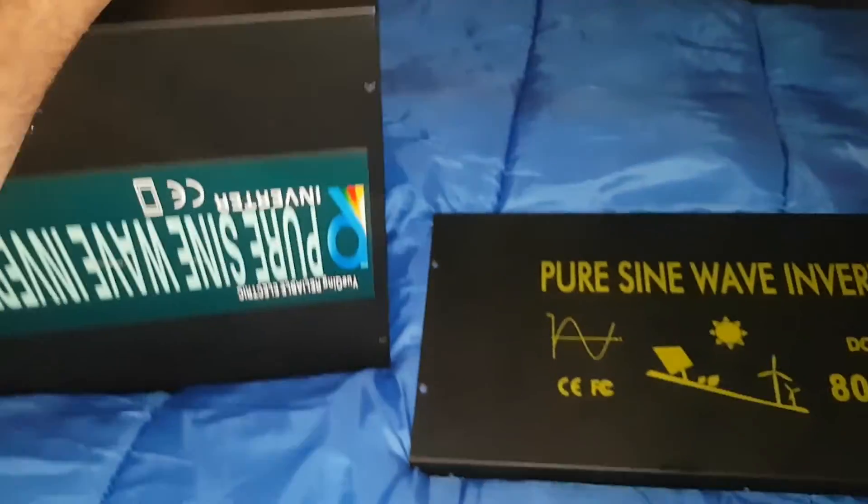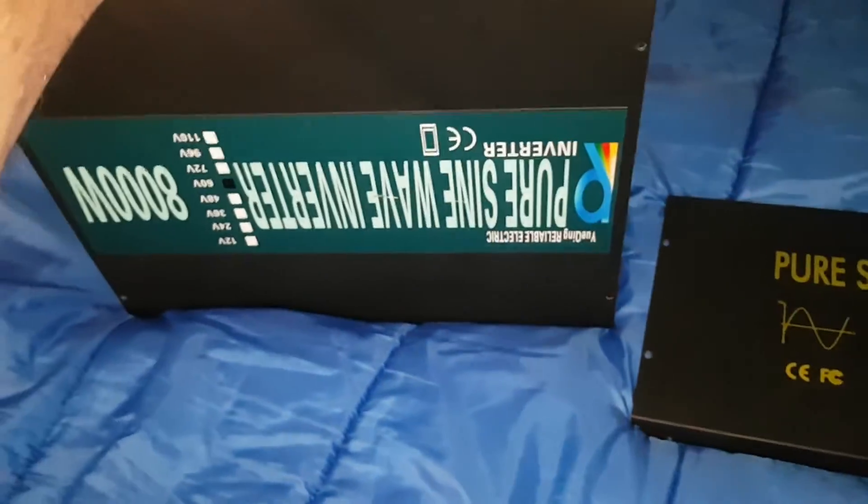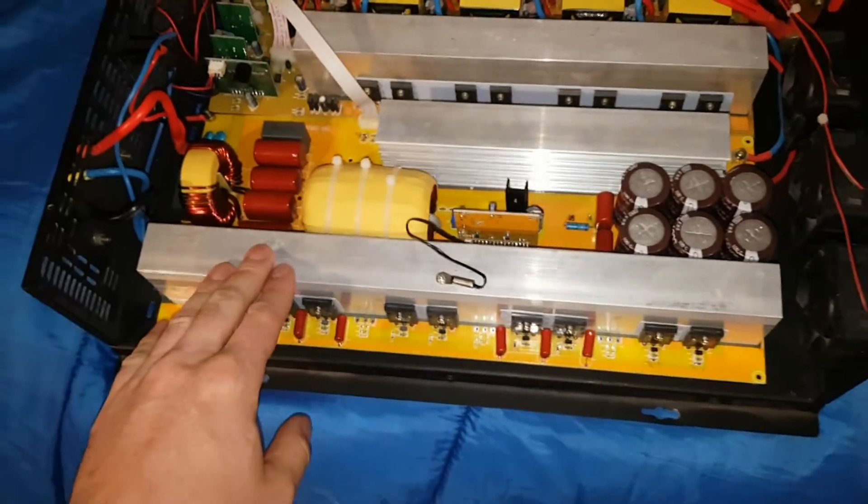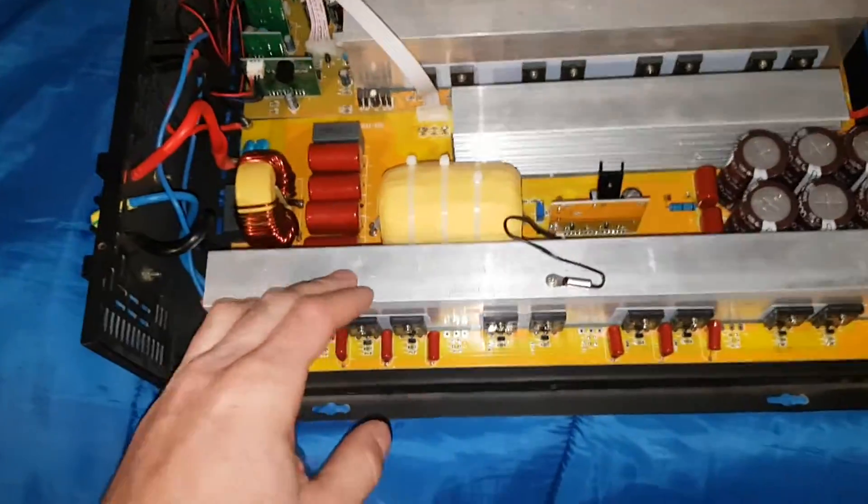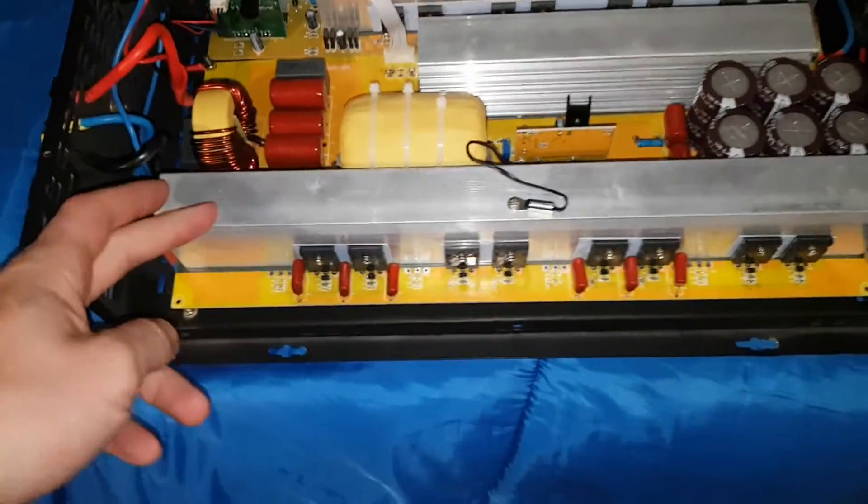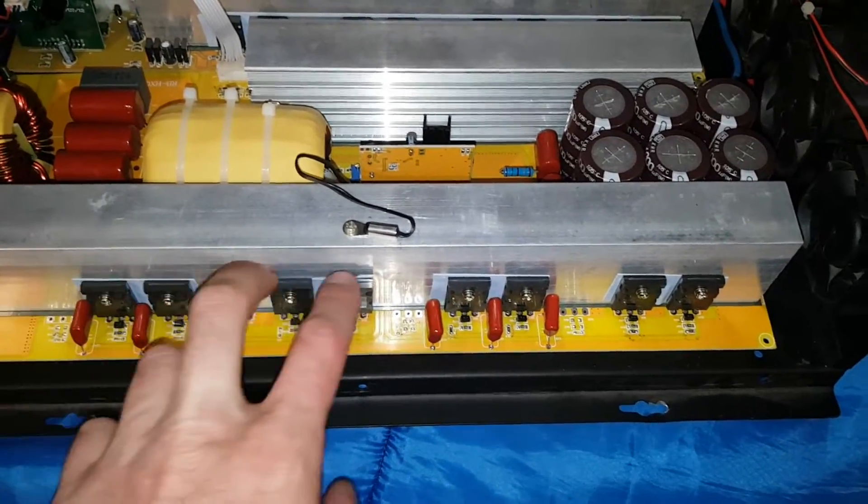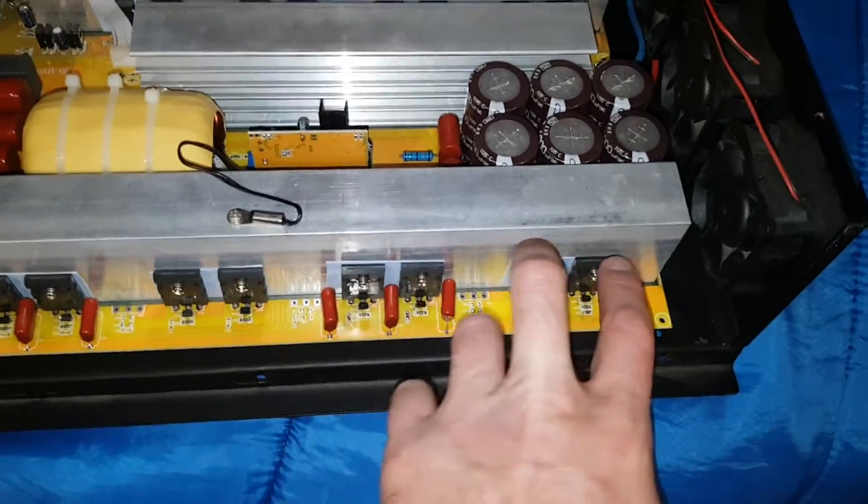I got the cover off here. This is their outgoing model, their older 8,000 watt inverter. Just giving you a comparison between the two. They have four sets of two IGBTs for the output.